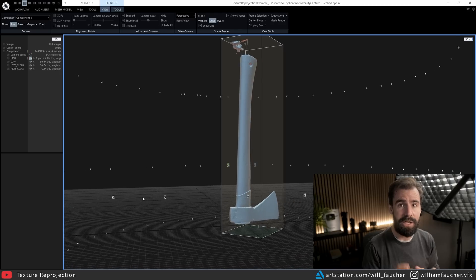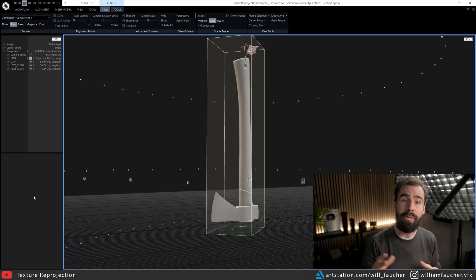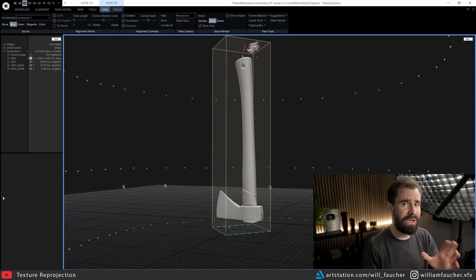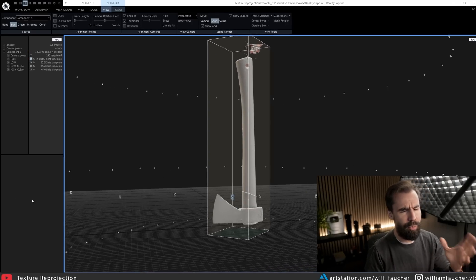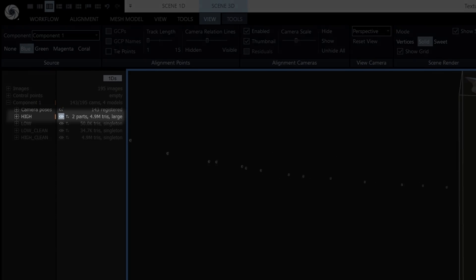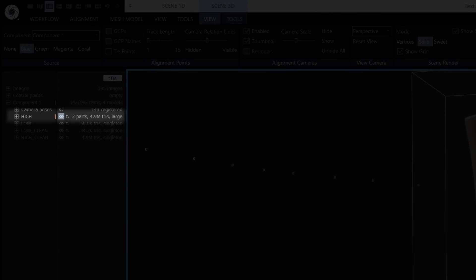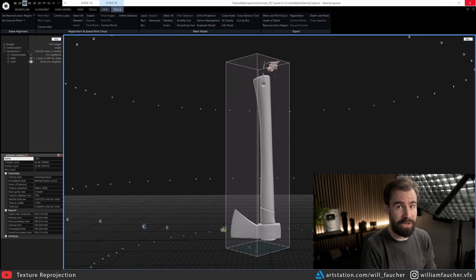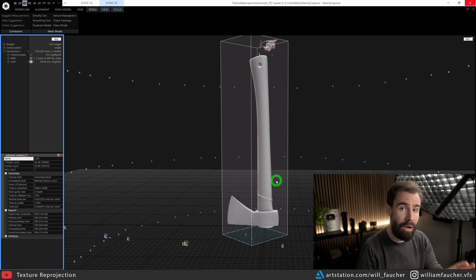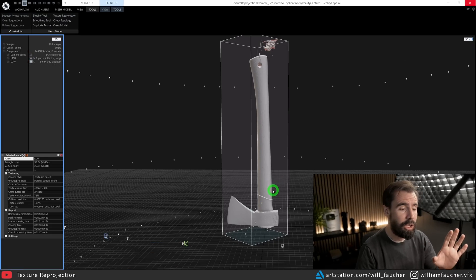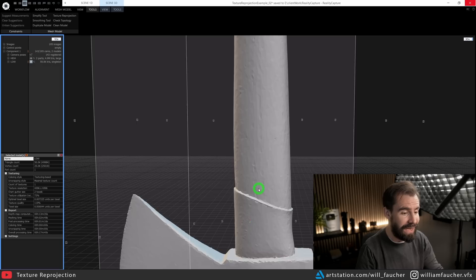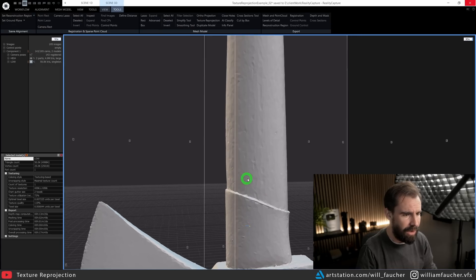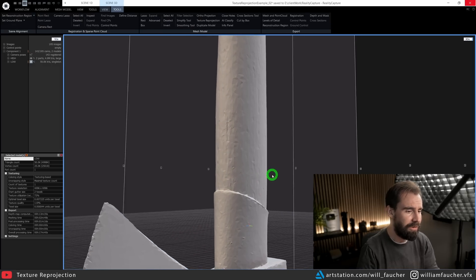Then we have the simplified version of the scan right here, but the topology looks a little bit like this. Hopefully you can see this in the video—you'll see it's kind of all triangulated, it's a little bit lumpy.